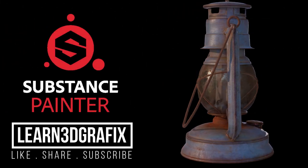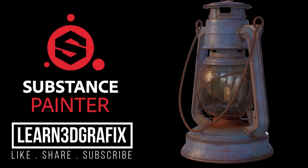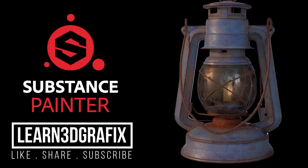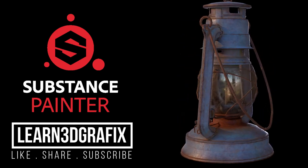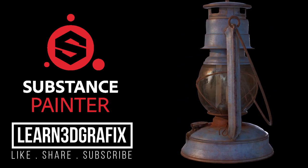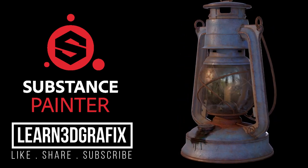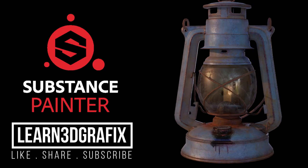I hope you liked the first texturing part. In the next part, we will continue to texturing the glass and wick pieces in the lantern. See you in the next video.